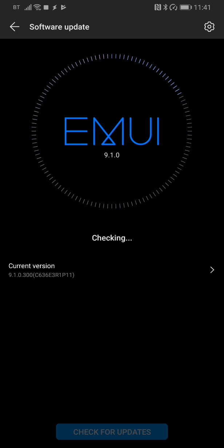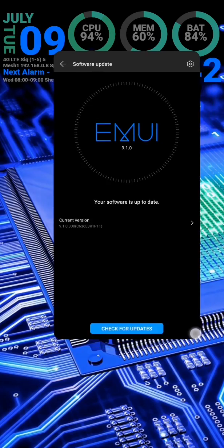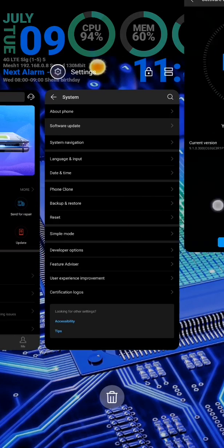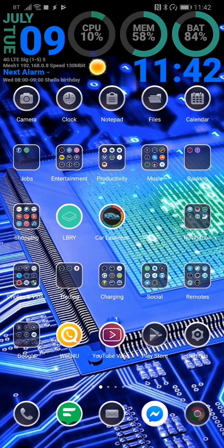This one's already been updated to 9.1.0.300. I basically got fed up of waiting for it to come onto the UK page, but doing it through the HiCare system worked first time straight away.